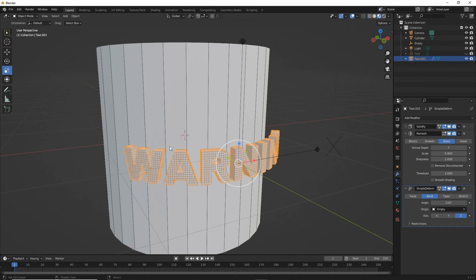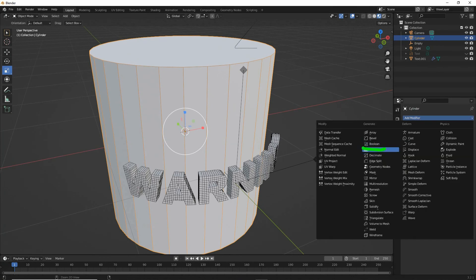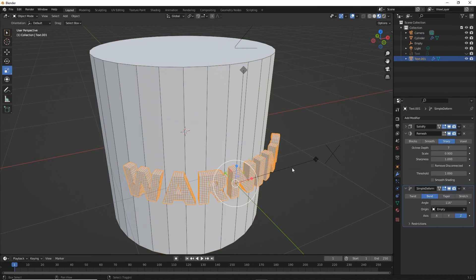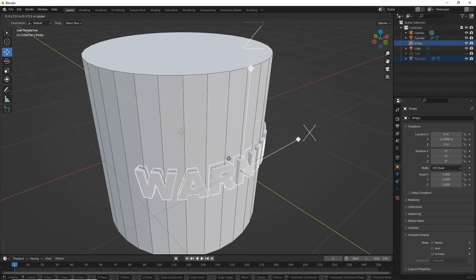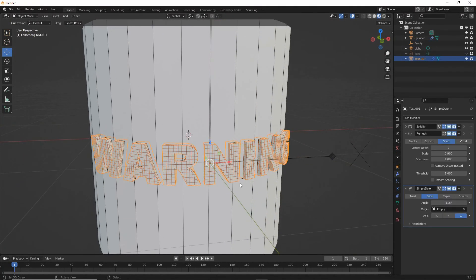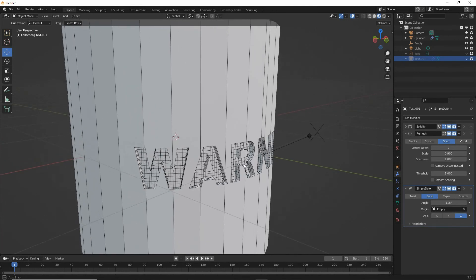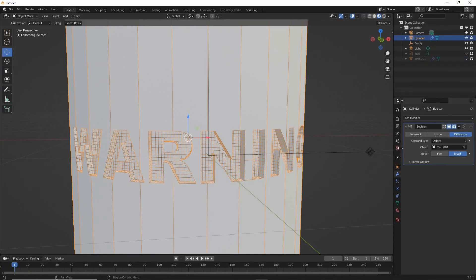And finally for the boolean: select the object that's going to be affected by the text, add modifier boolean. For the target object, either select it from the list or use the eyedropper and select the text — that sets it up as the object target. Then all we do is select our text and the empty, move those into position, and it clips or booleans our object. Hide the text so we can see it, and there is the boolean text using a simple deform to wrap around a regular cylindrical or curved surface. You can use it for emboss, engrave, or intersect.